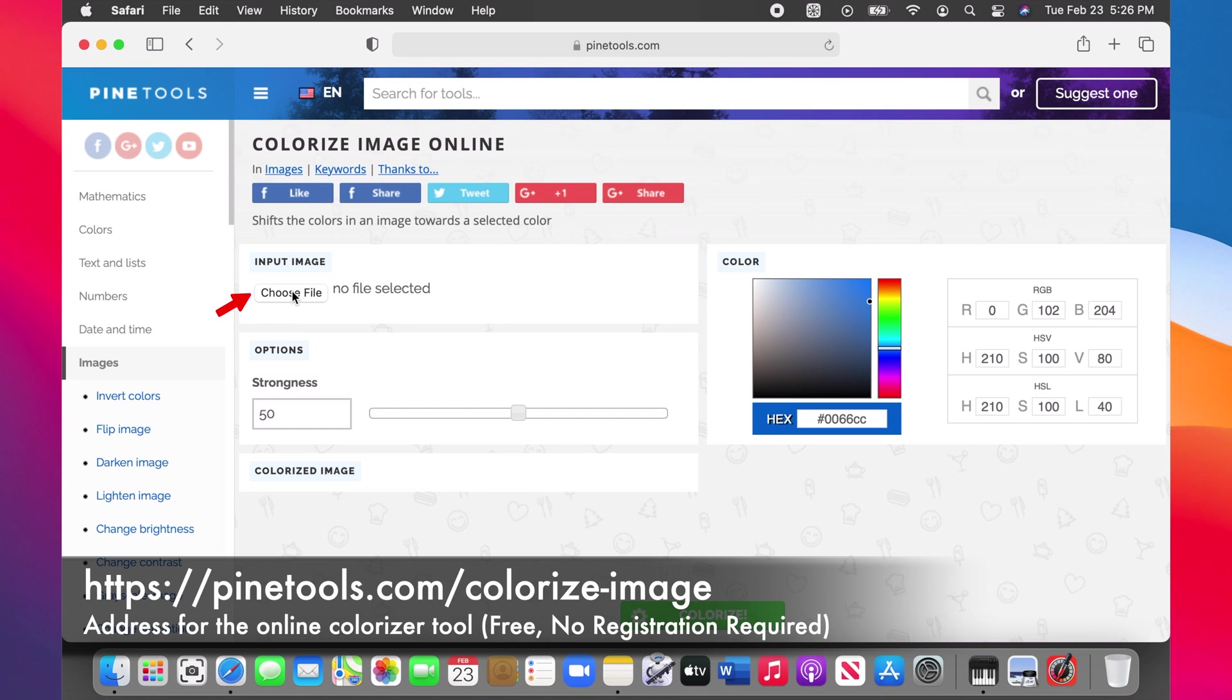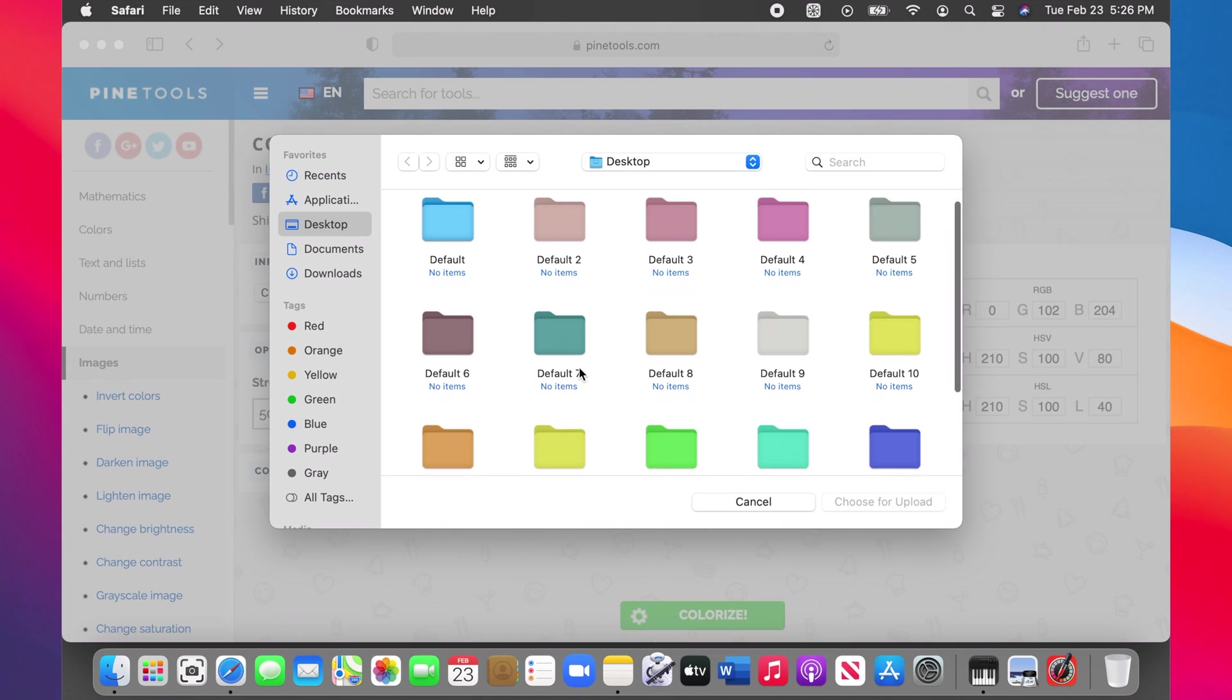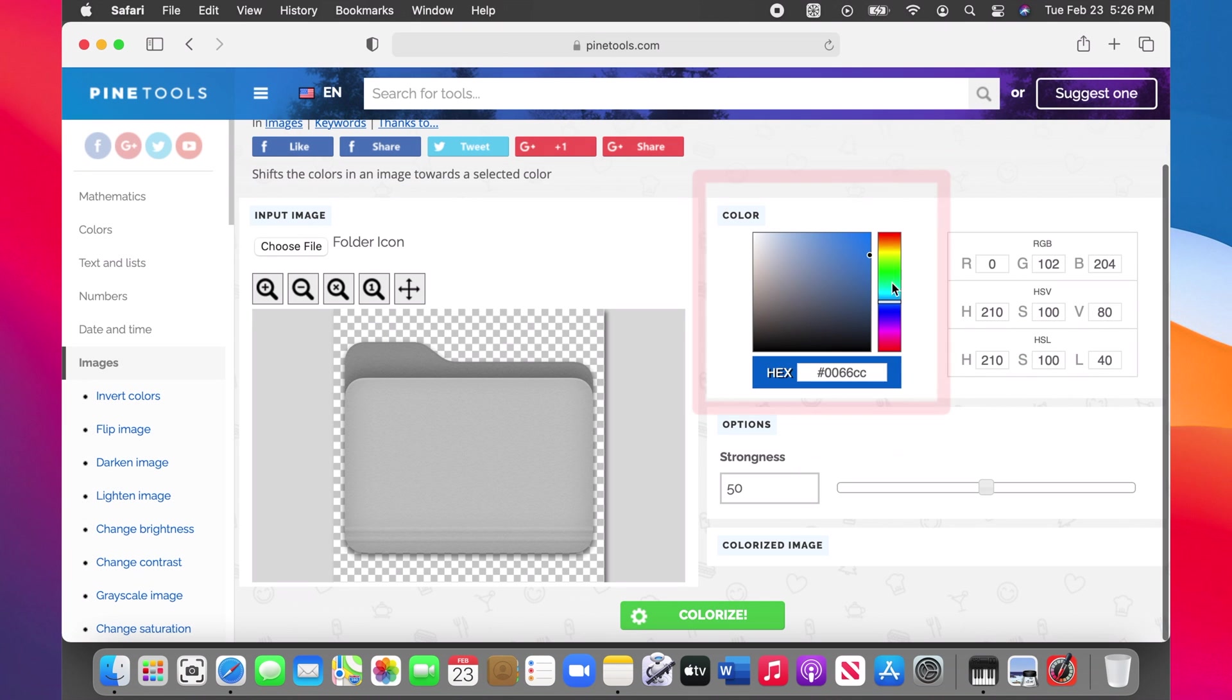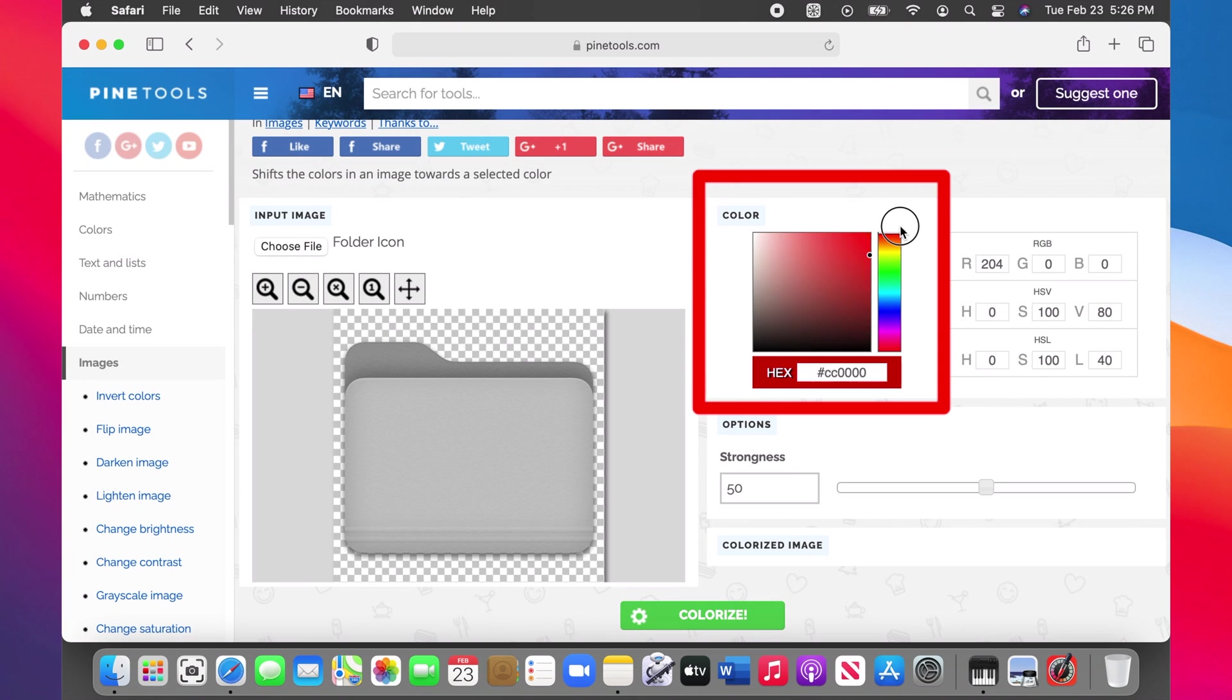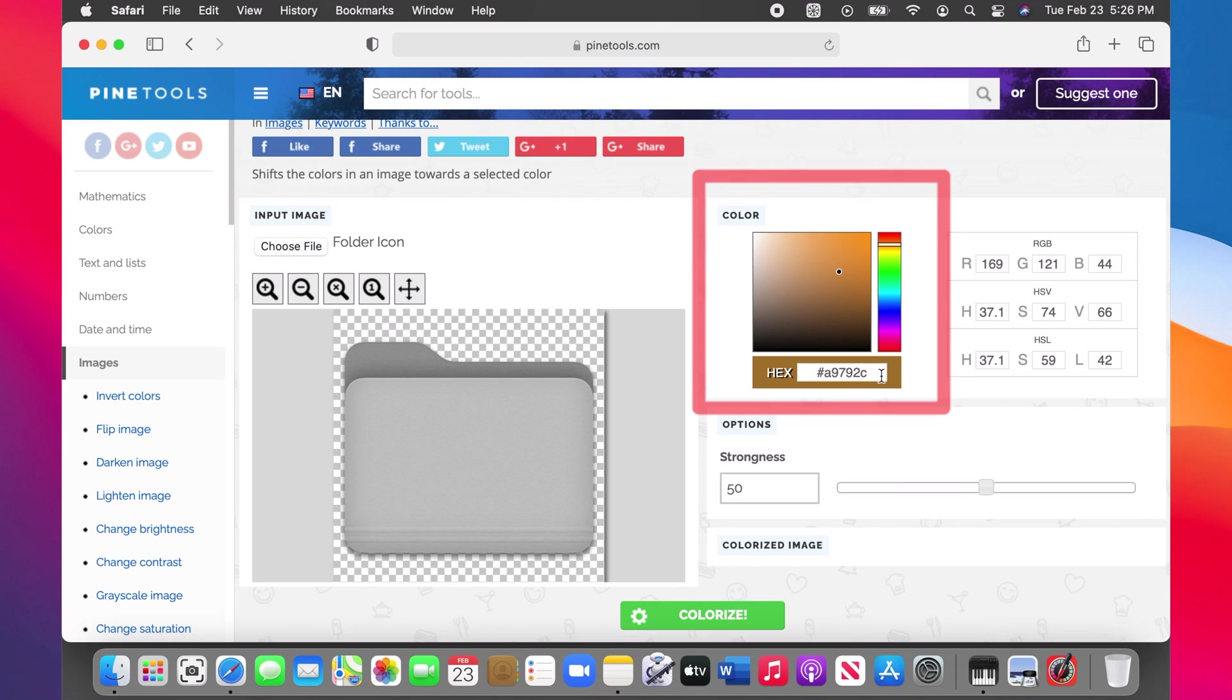Upload the folder icon you saved. Mine is on the Desktop. Choose a color by the slider and the shade window. You can also just copy paste the hex value of your favorite color. I'm gonna choose red.